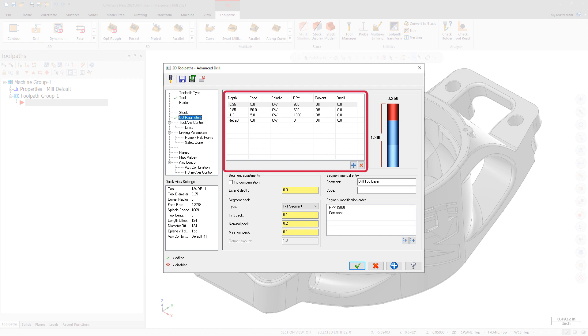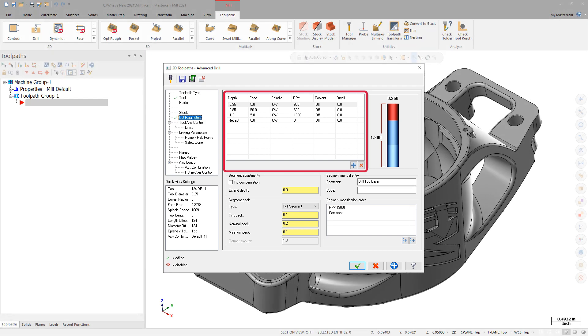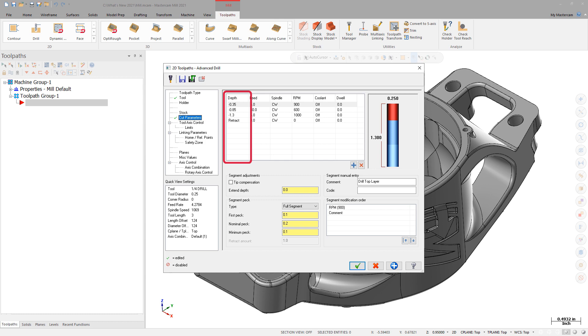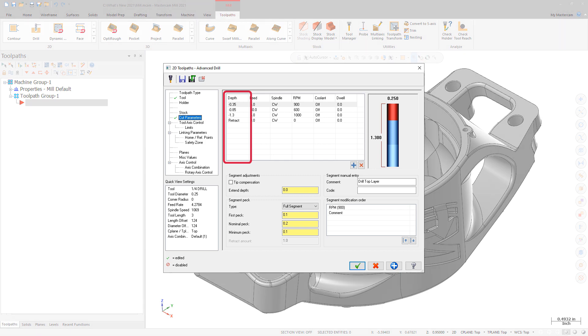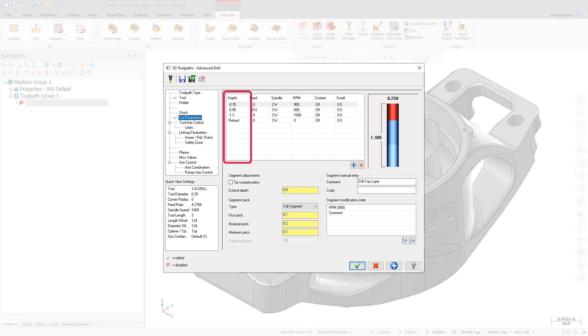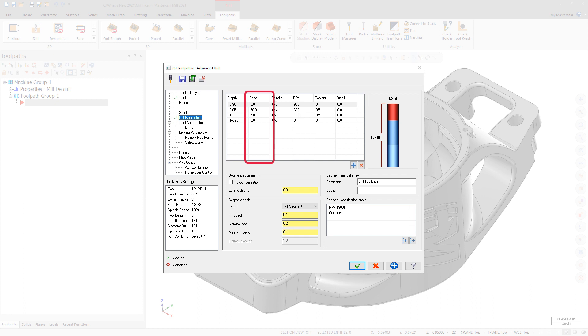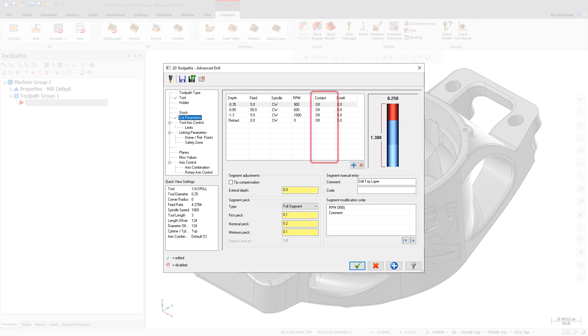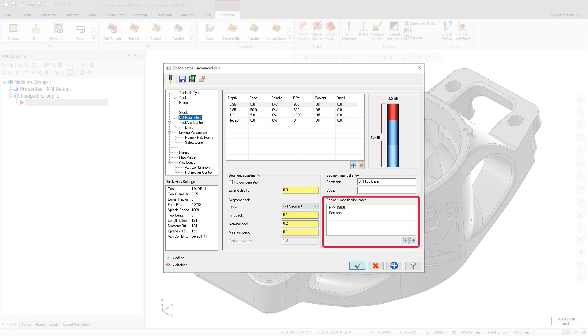For each segment, you can customize any or all of the following conditions: define individual PECs within the segment, including retracts to simulate a chip break cycle; set the feed rate or choose rapid motion; change the spindle speed and direction; turn coolant options on or off; add manual entry comments or code; and fine-tune the order in which the commands are output.